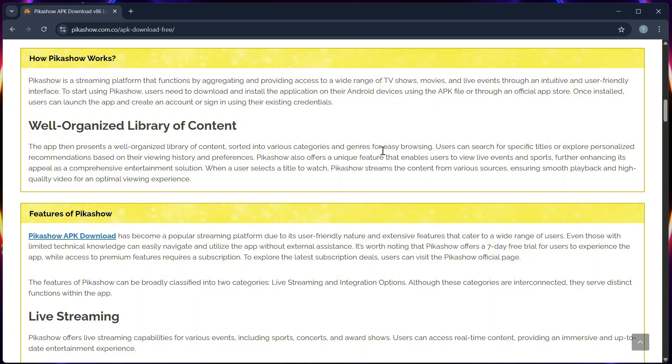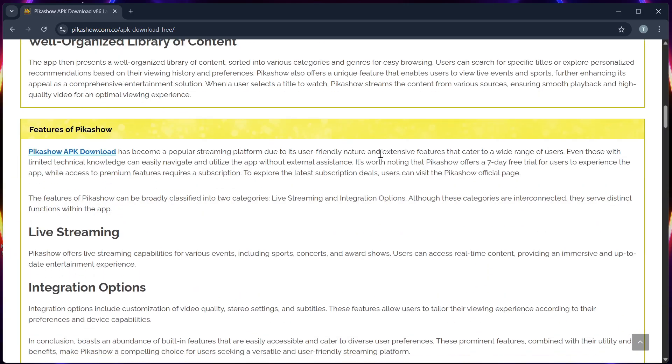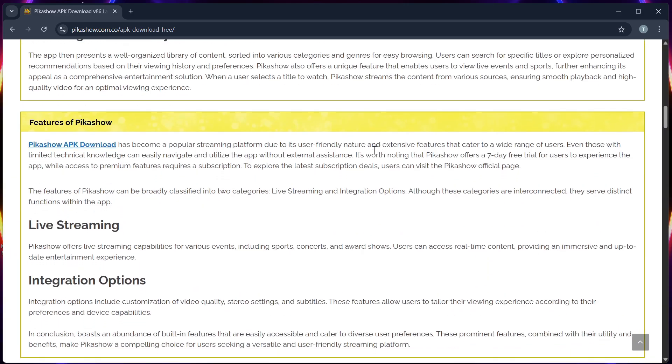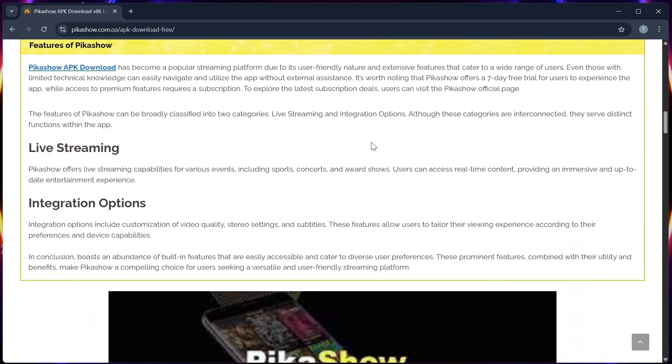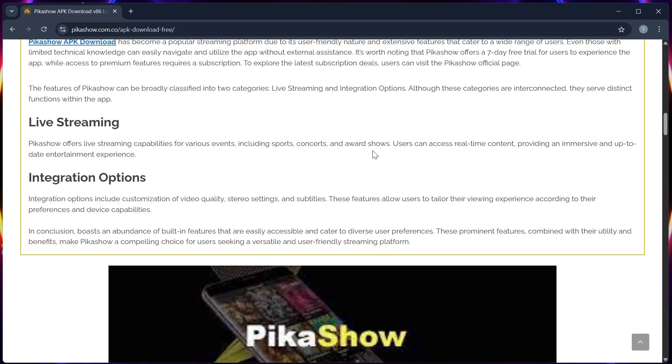Step 5, before installing, go to your settings, then security, and allow installation from unknown sources.